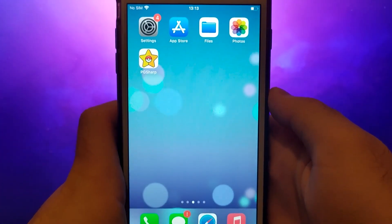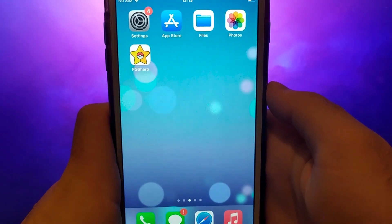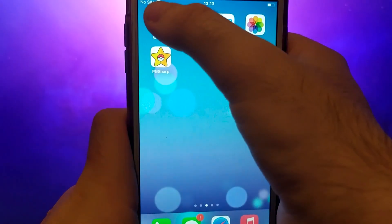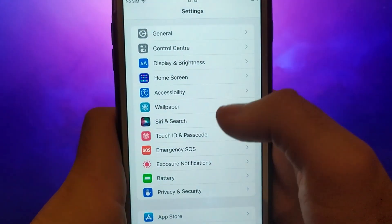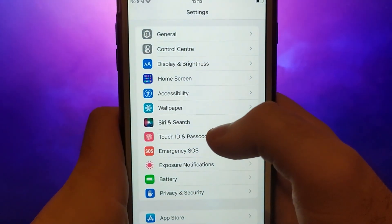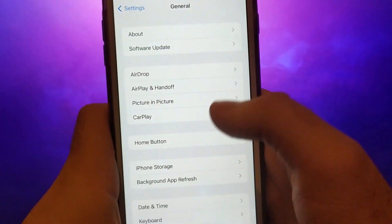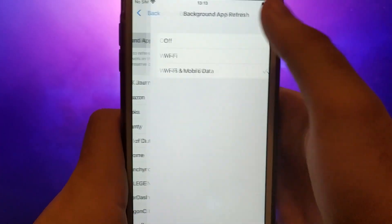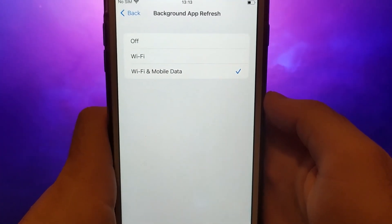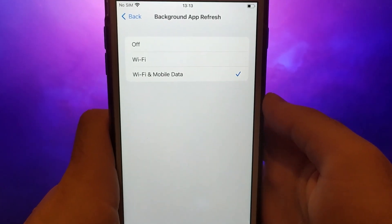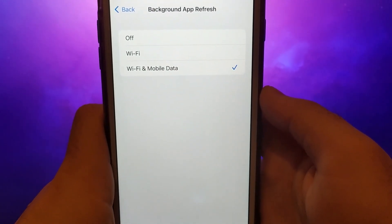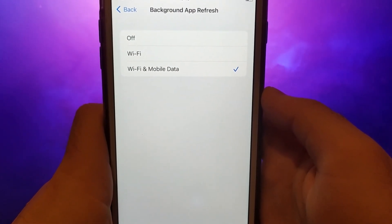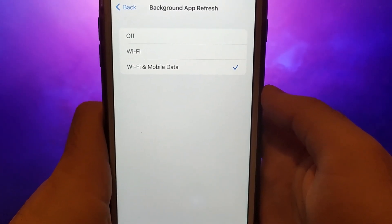Before we proceed, let's cover two essential checks. First, navigate to your device settings, head to General, and tap on Background App Refresh. Ensure that either Wi-Fi or Wi-Fi and Mobile Data is selected. This ensures that the app can update and operate smoothly in the background.